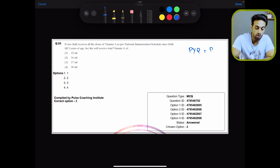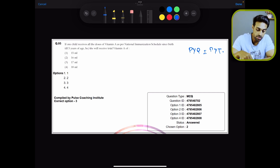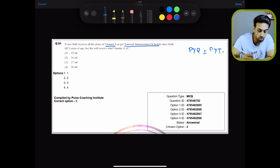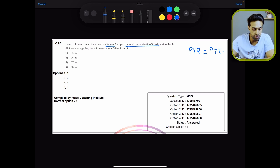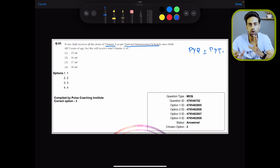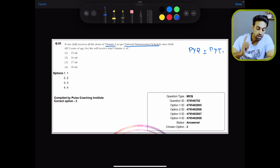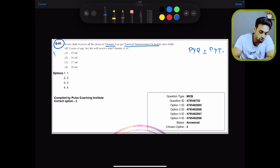Take this example question. This is an AIPGD 2023 question: if one child receives all the doses of Vitamin A as per the national immunization schedule since birth till five years of age, what is the total amount of Vitamin A that the child will receive? So this is a previous year question.